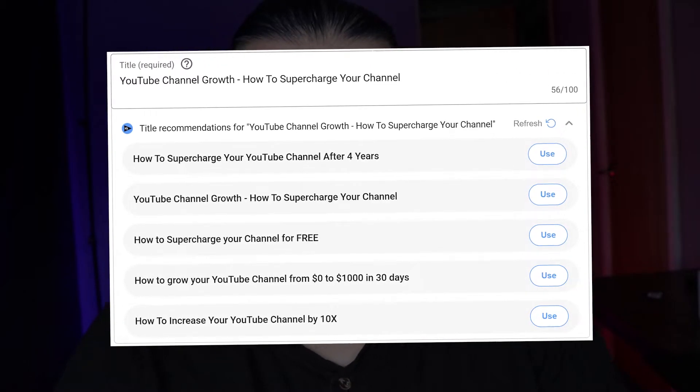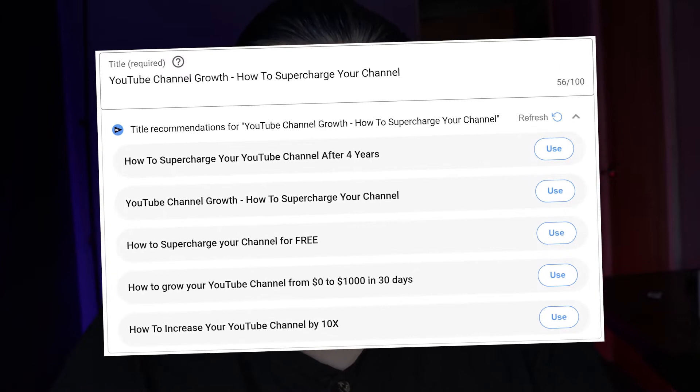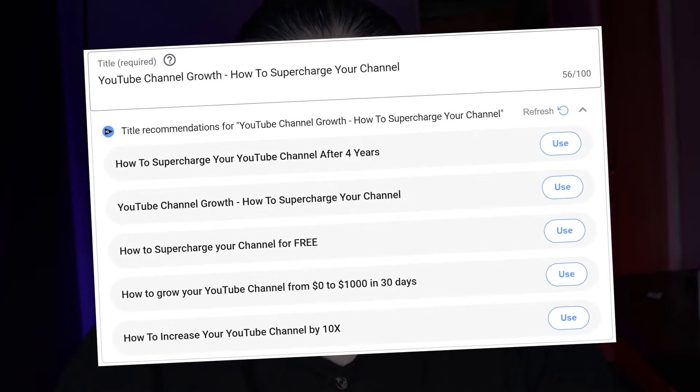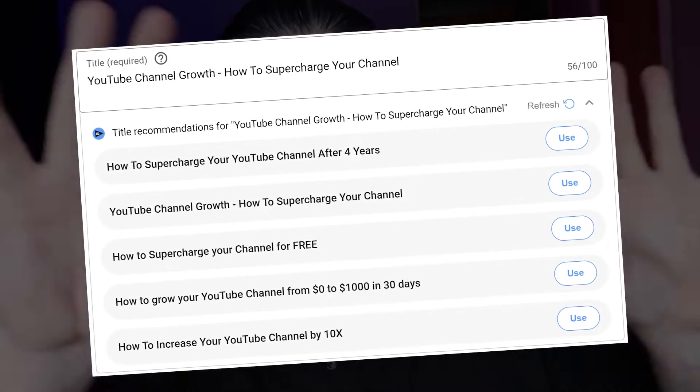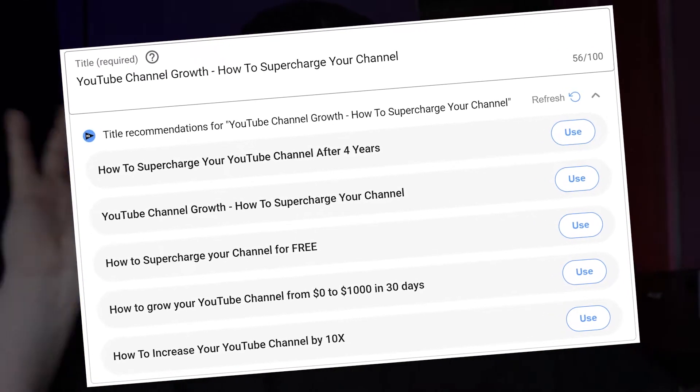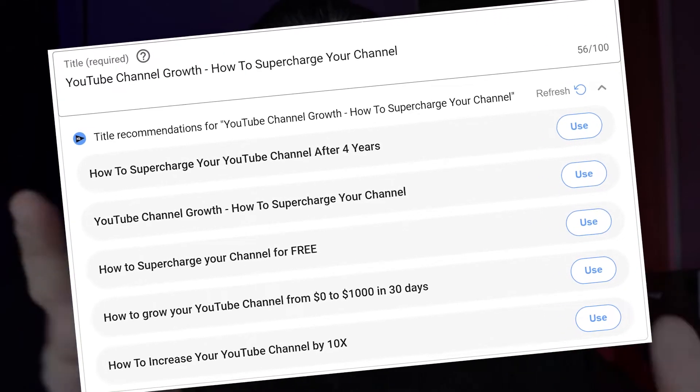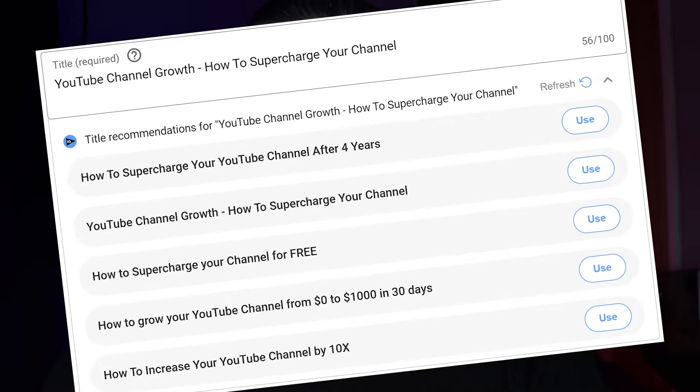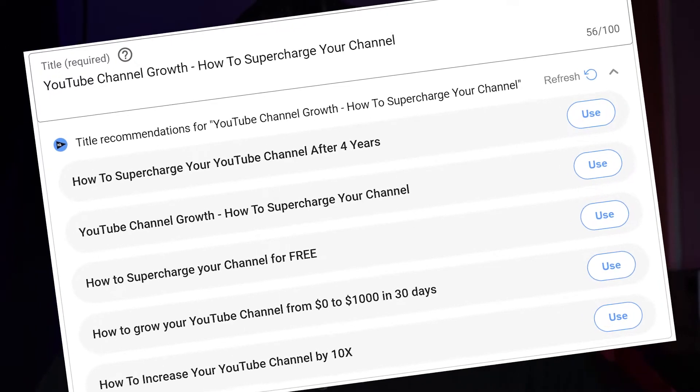I then went off and shaved my face, baby bum smooth, like a mistake. I now look like a giant egg. But I did discover that vidIQ has an AI title tool that can take this complete nightmare of an issue out of your hands.